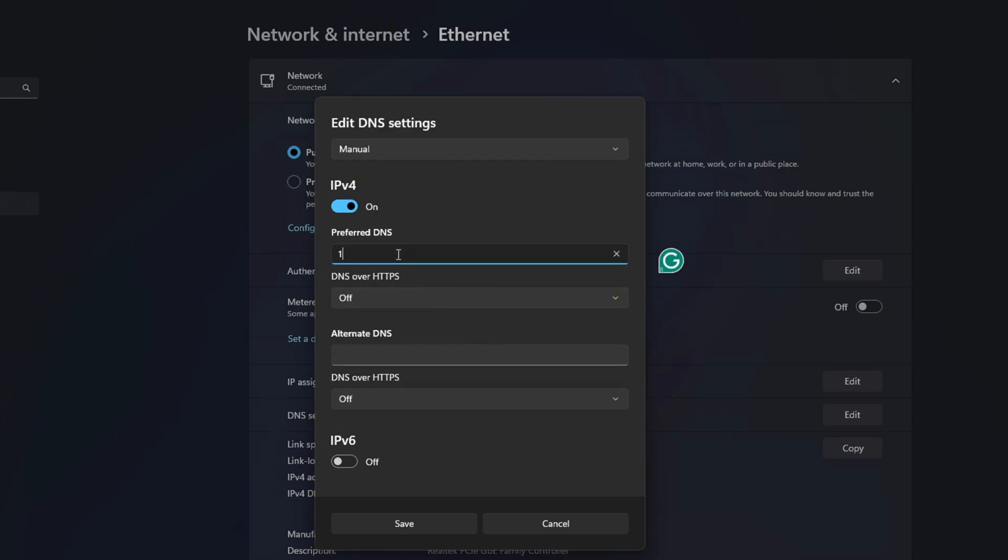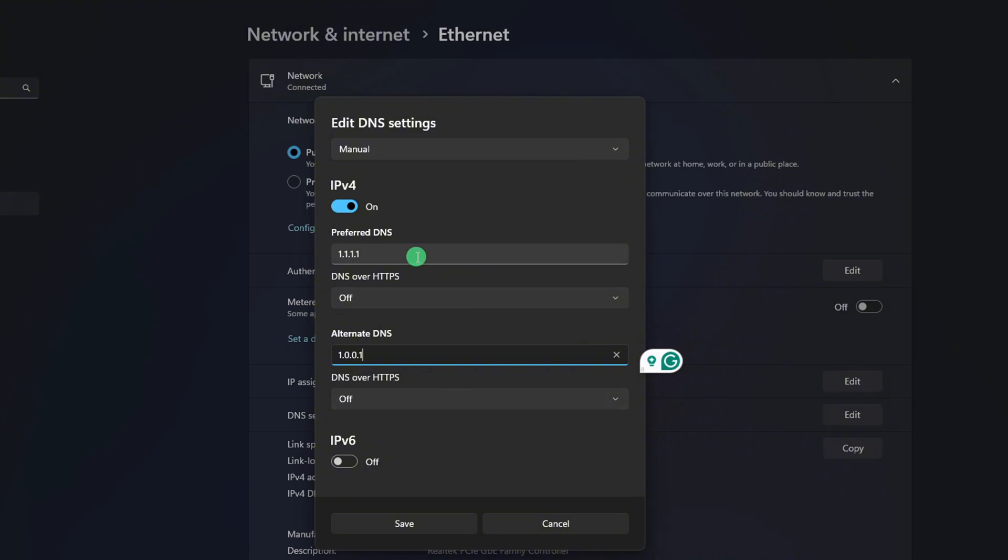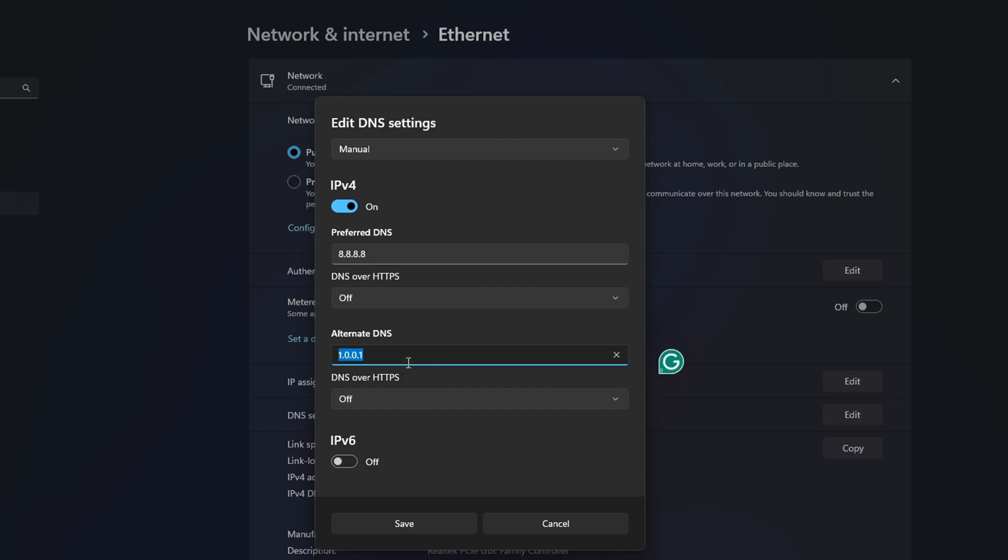Now, on the Preferred DNS box, add the DNS server with the lowest ping. Move on to Alternate DNS. Here, type 1.0.0.1 if you're using 1.1.1.1 DNS server. But if you're using 8.8.8.8 as your preferred DNS server, type 8.8.4.4.